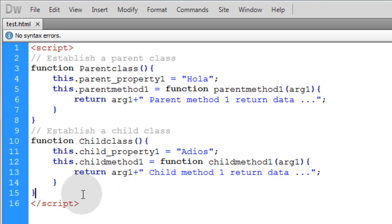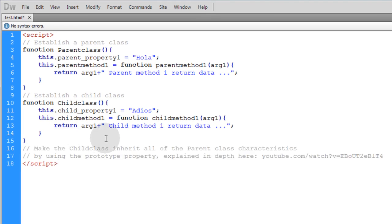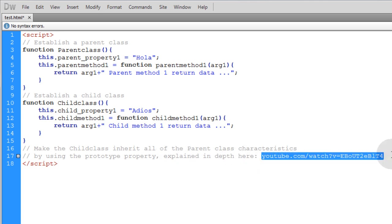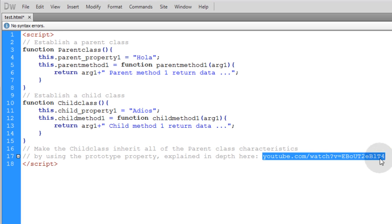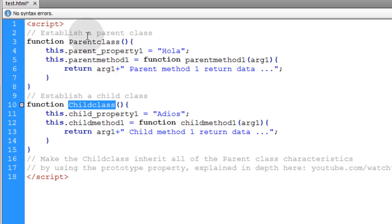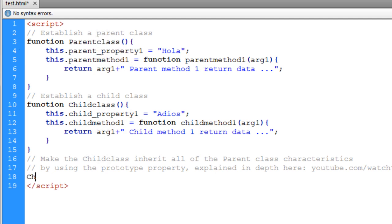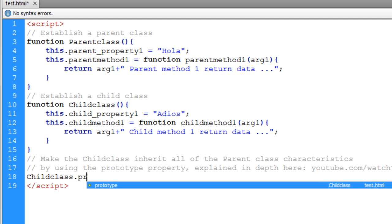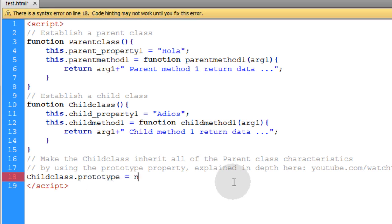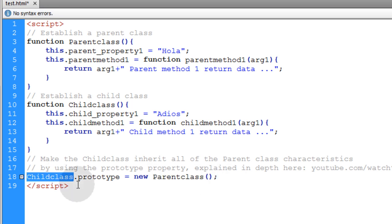Now we have to make the child class inherit all the parent class characteristics using the prototype property. Let's place a comment: 'make the child class inherit all the parent class characteristics by using the prototype property'. We target child_class.prototype and make that equal to new ParentClass. That allows the child class to inherit all of the properties and methods of the parent class.